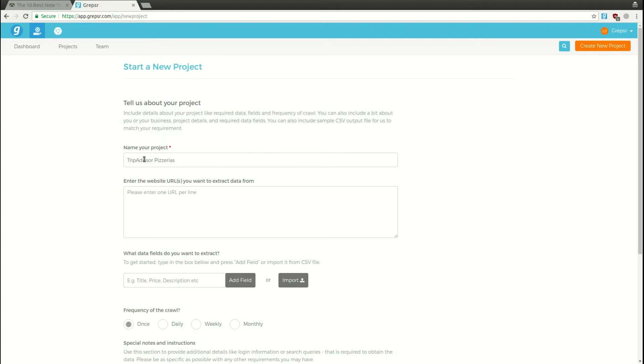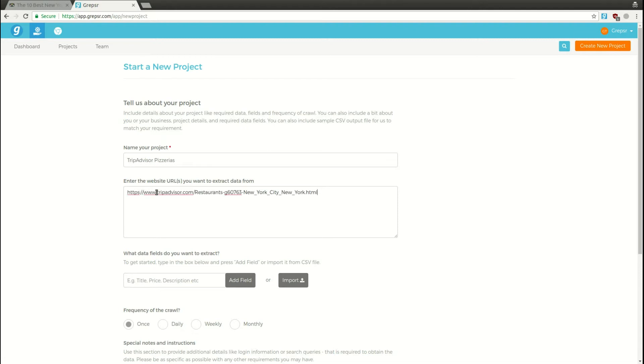Next, we'll need to provide the URL from where we want to get our data. In case there are multiple URLs, just add each one on a new line. For now, let's paste the URL we copied earlier.